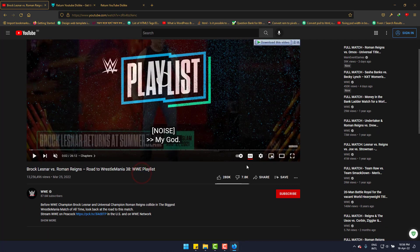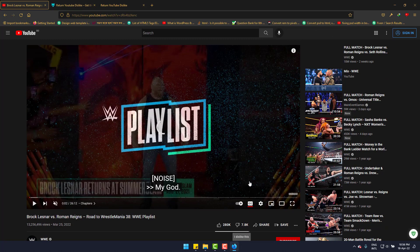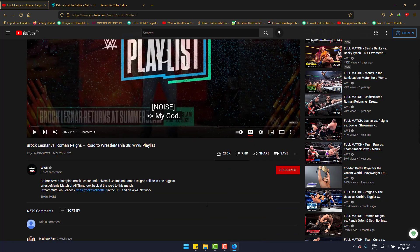And by this way you can easily watch dislikes on any YouTube video on Mozilla Firefox browser. Hope this helped you and please subscribe to Joseph IT. Goodbye.